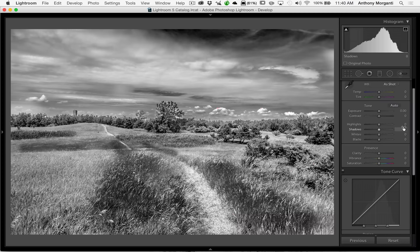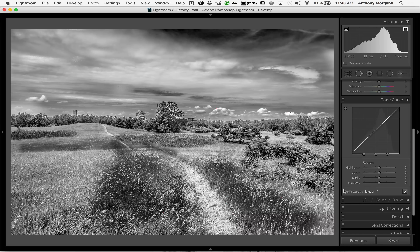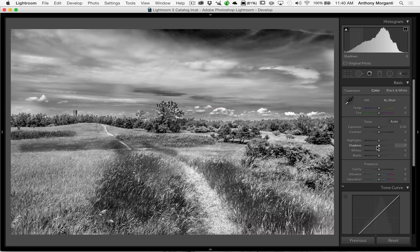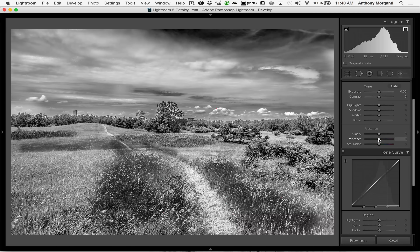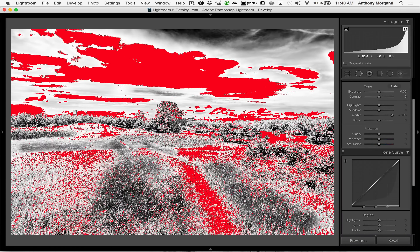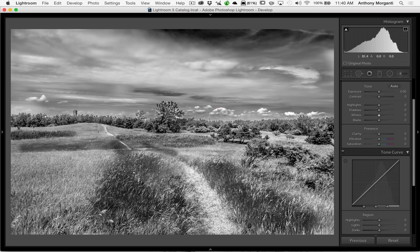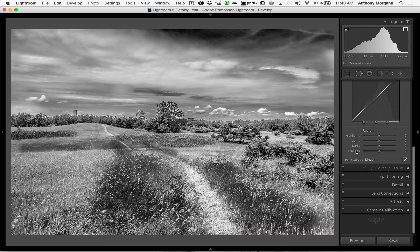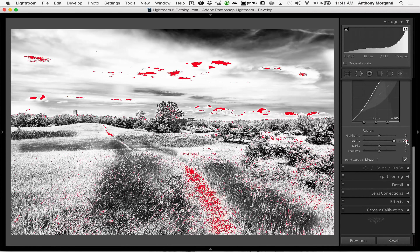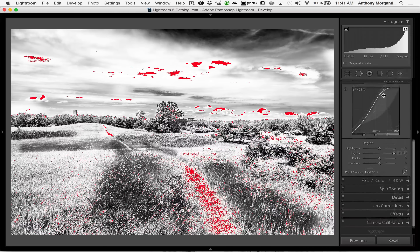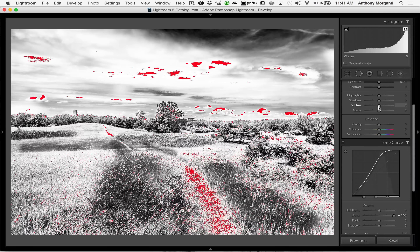That's for highlights and the same would apply to shadows — shadows work very similarly, affecting the left-hand part of the tone curve and the histogram. Now whites and blacks are a little different. If I take whites and move it all the way to the right, you can see we blow out a big chunk of the image and it really pushes the histogram way to the right — a big swath of the image gets turned really white. There's no 'whites' slider in the tone curve but we have 'lights,' which affects a larger part of the tone curve compared to highlights. Moving lights to the right brightens the image similarly to the whites slider in the basic panel, but not as dramatically.